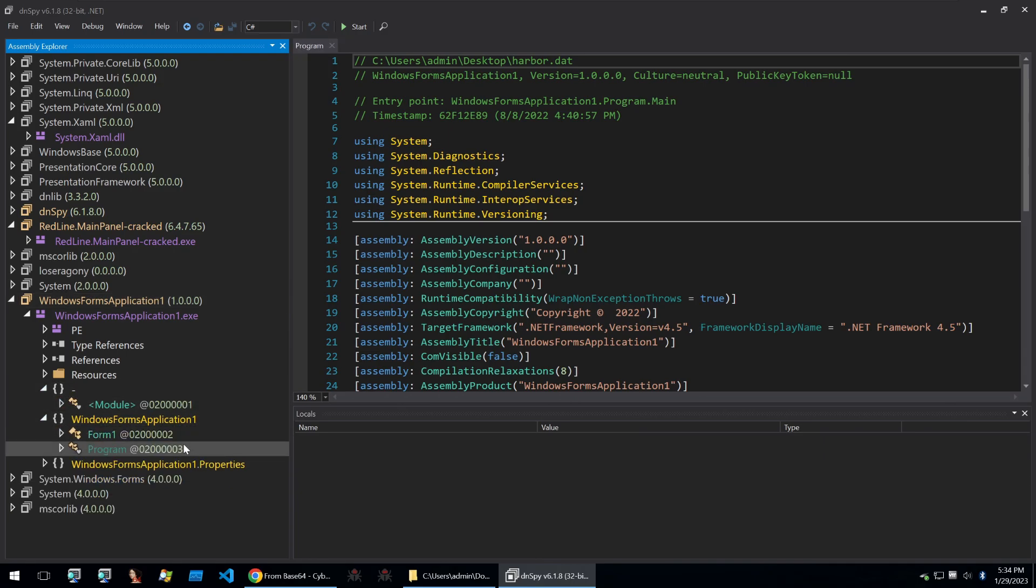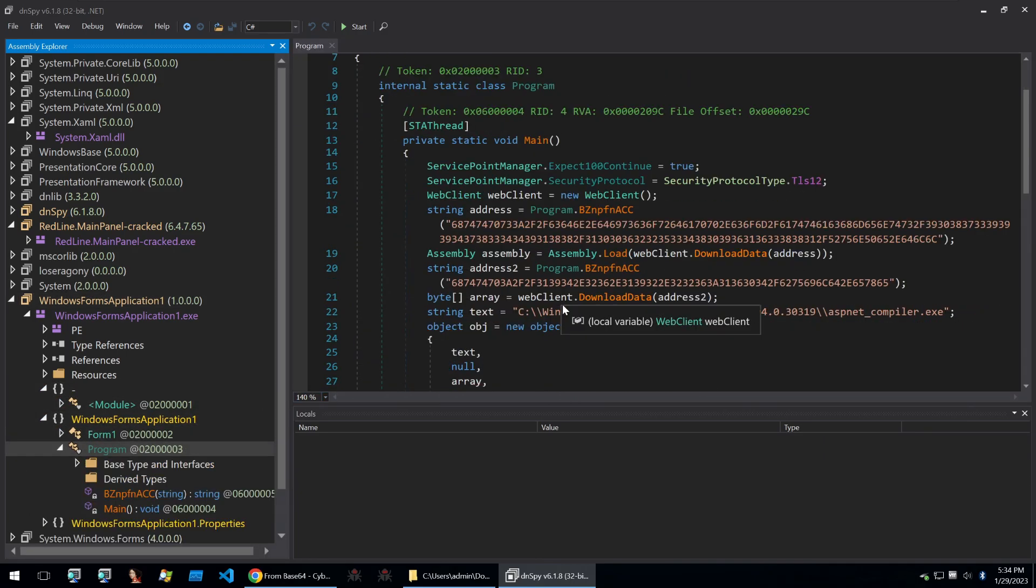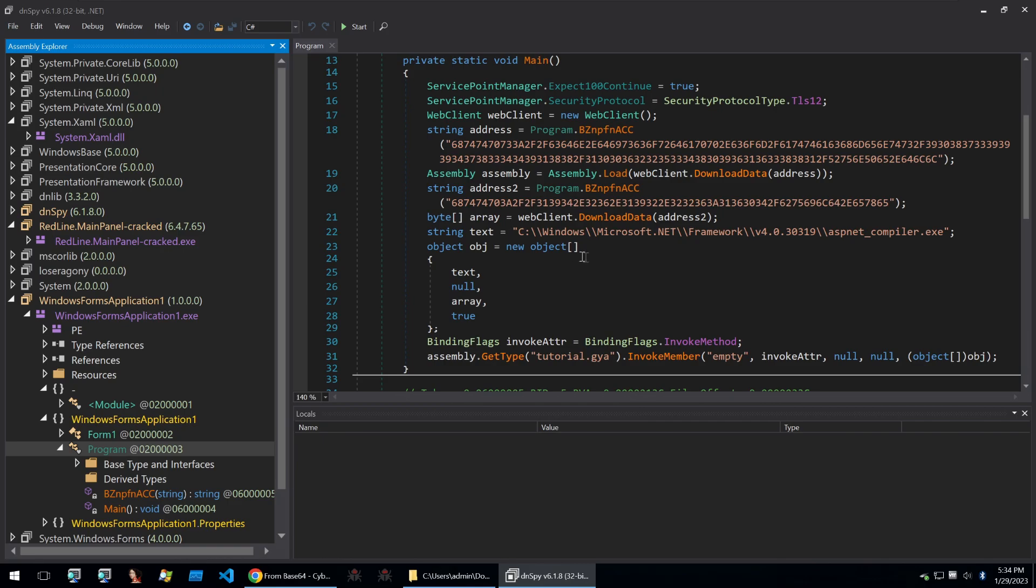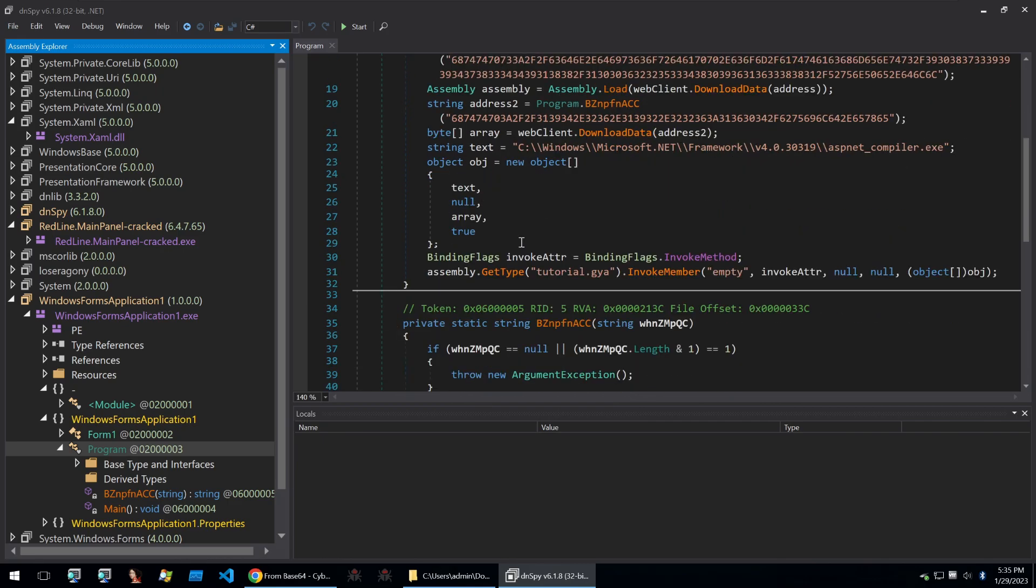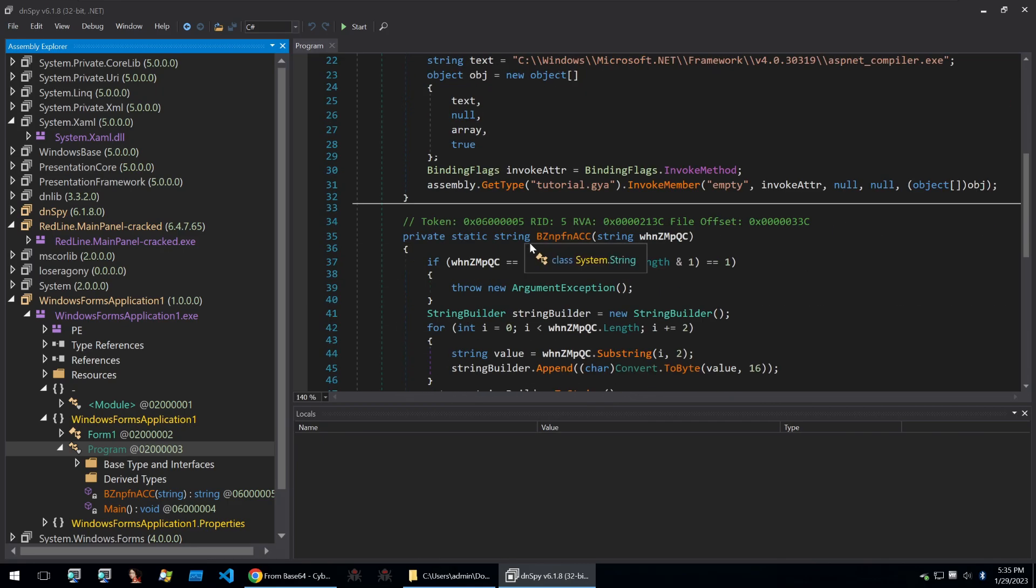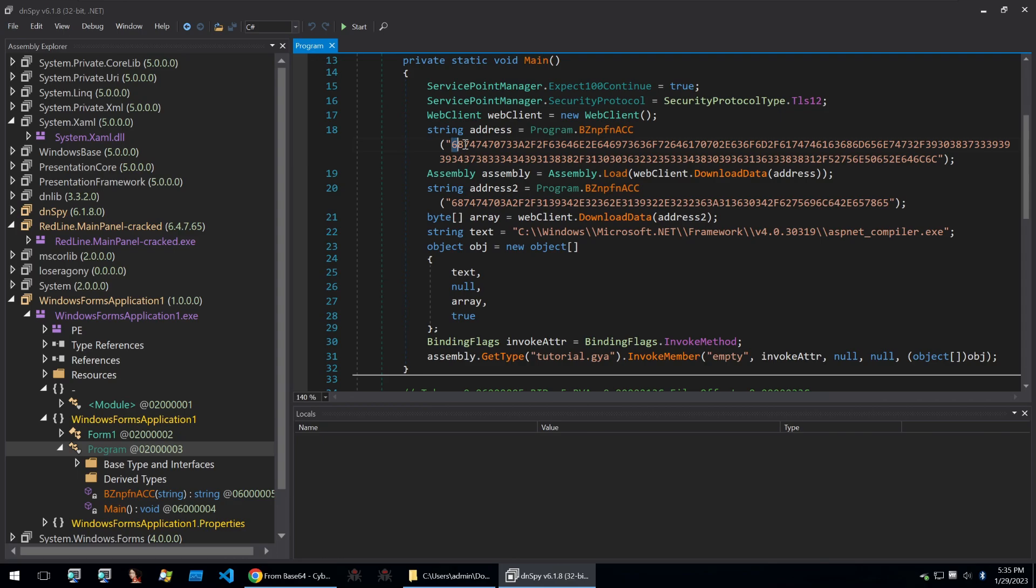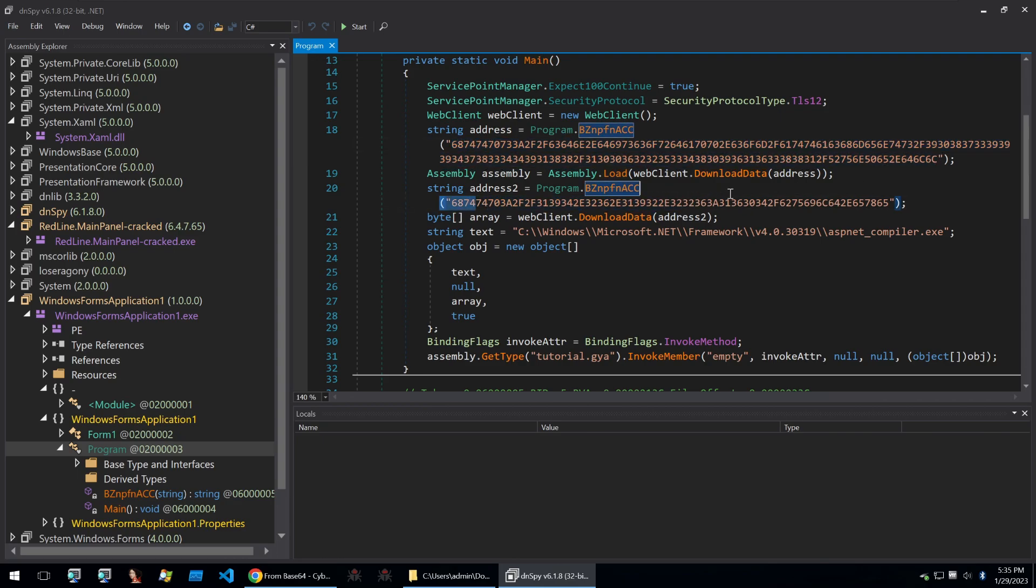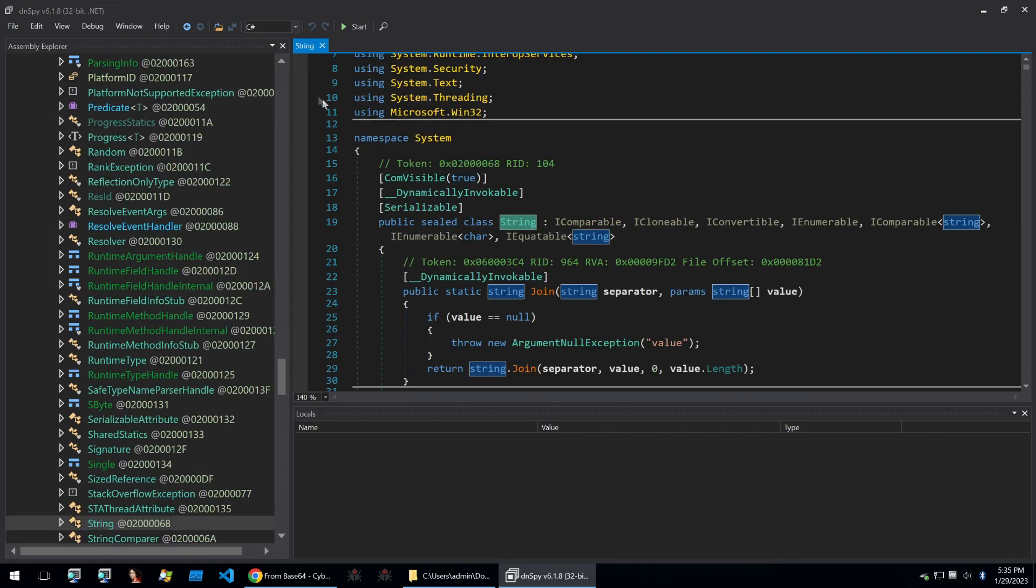So we open it and as we saw previously, it's a Windows form application and we can look through it and we find a program file with a bunch more data. Now, I'm not going to go through exactly what everything this is doing because it's a bit bigger and would take some time. But just to give a quick overview, it's going to decrypt this string, this string. It's going to create a web client and download from them and then it's going to invoke whatever it's downloaded.